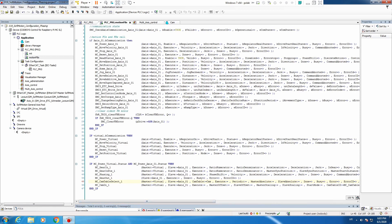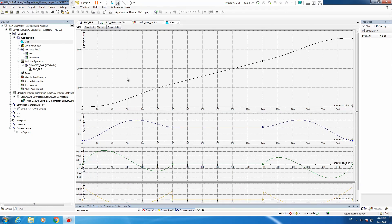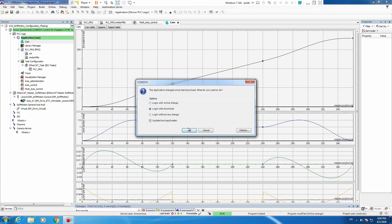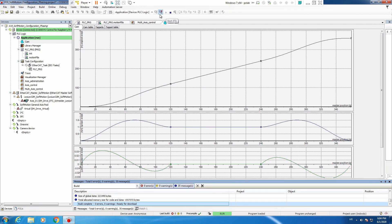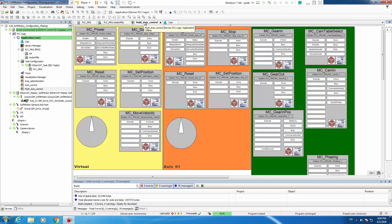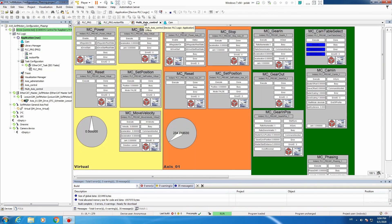By default the cam editor is using a polynomial cam profile. That means that between each point there is a polynomial of 5th degree calculation running. Now we can load this program, and the axes are running.